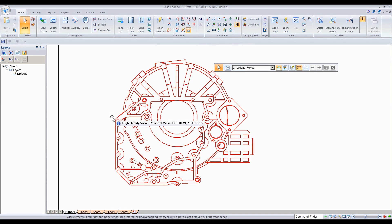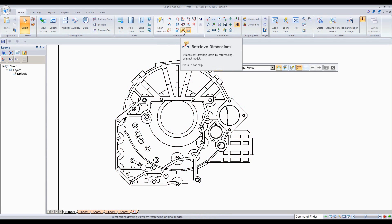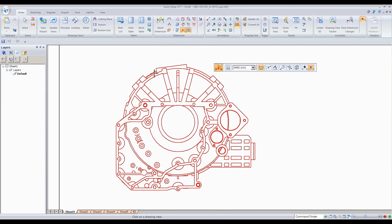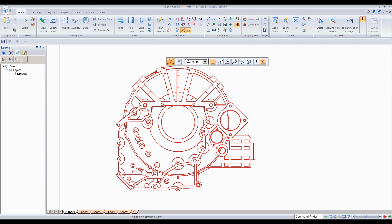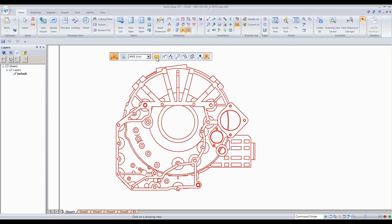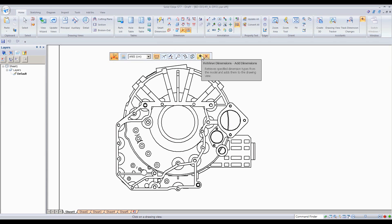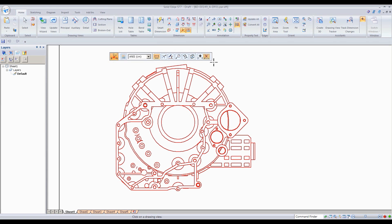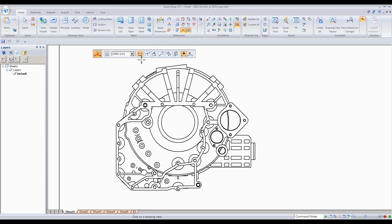The first one I want to show you is the Retrieve Dimension command, right here. If you already have dimensions added to the part as PMI, why not just use them? When you click on that command, the user interface gives you a couple options: you can either add dimensions or remove dimensions.